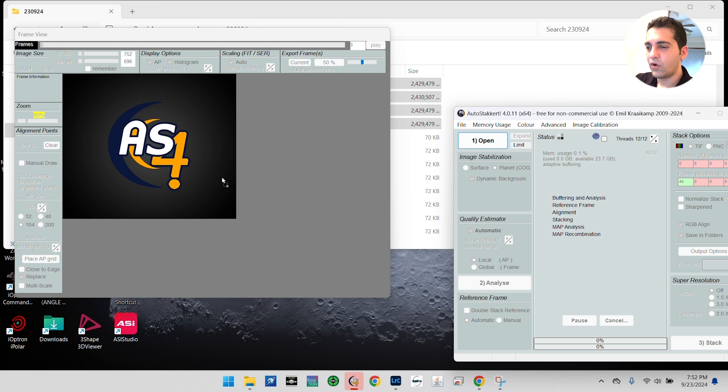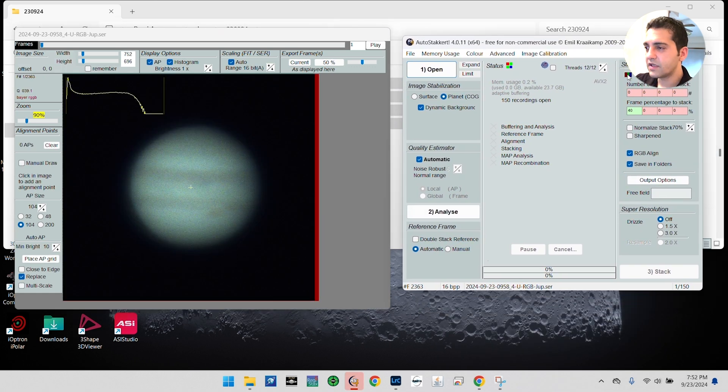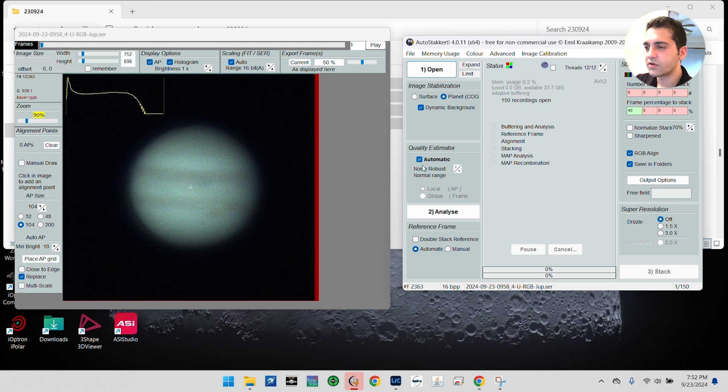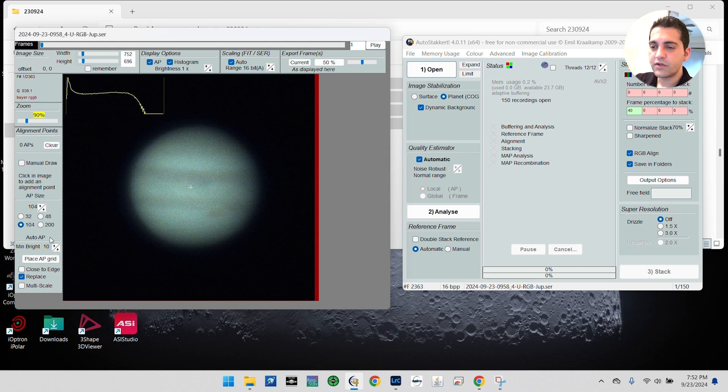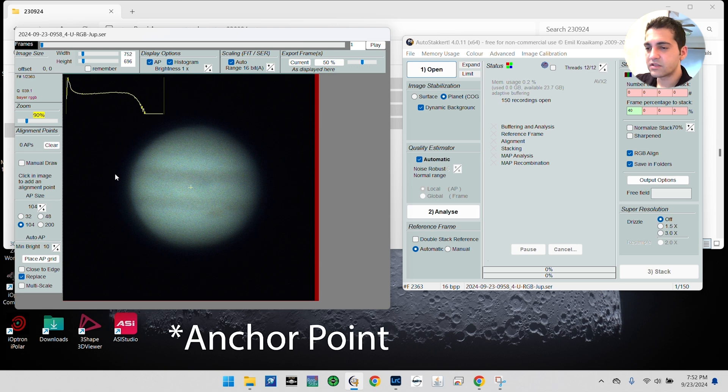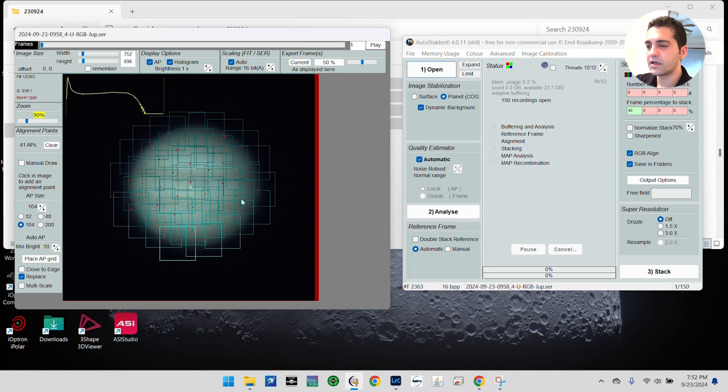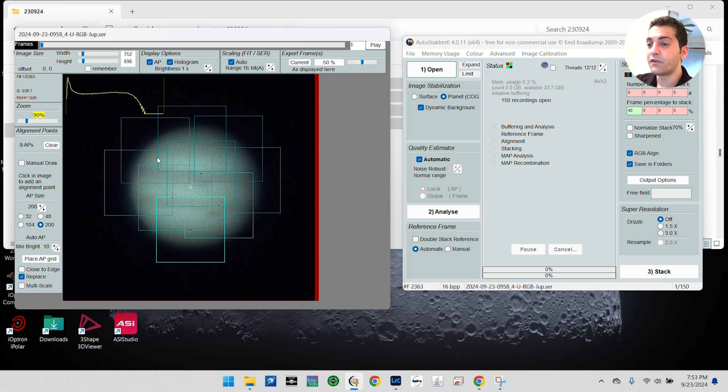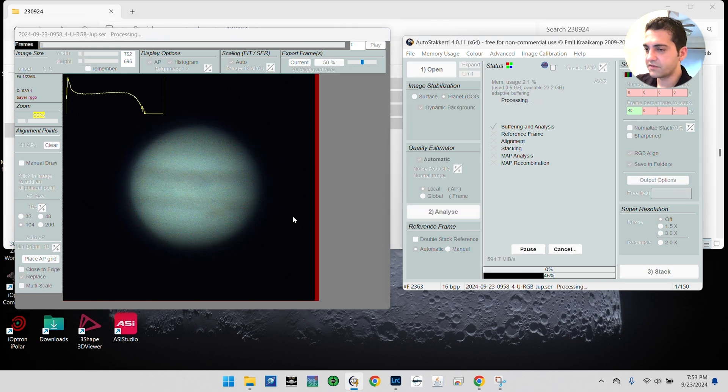Then I'm going to drag and drop all these video files into AutoStakkert. The settings by default, you mostly don't need to change any of them. For image stabilization, you want to check 'Planet,' 'Dynamic Background,' the 'Automatic Quality Estimator,' and reference frame is automatic unless you want to pick one on your own. Here you want to put your anchor points on the left, and you want to set your brightness in a way that it will detect the planet. You want your AP box to be big enough to be interlacing like this. Now, you don't want your anchor points to be too small like this because the planet will look very pixelated, and you don't want them to be very large like that. So you want to pick something that looks something like that.